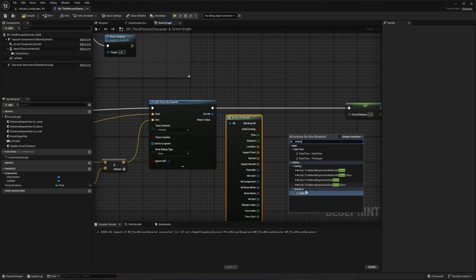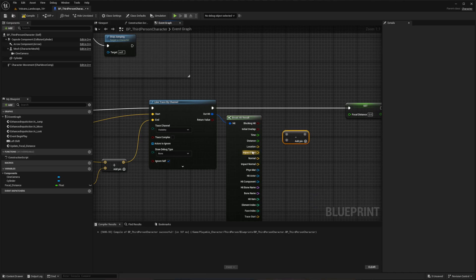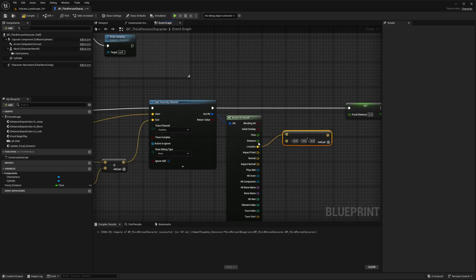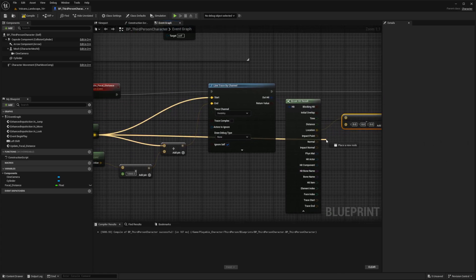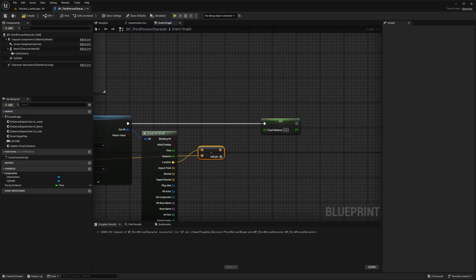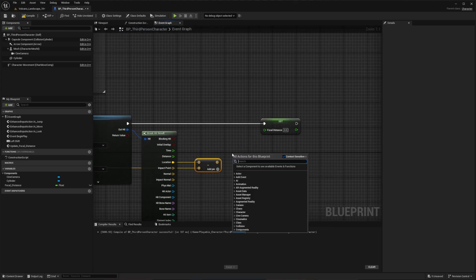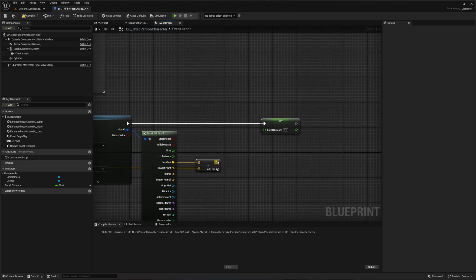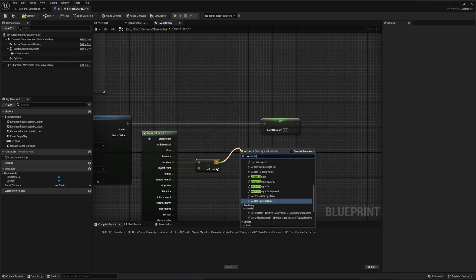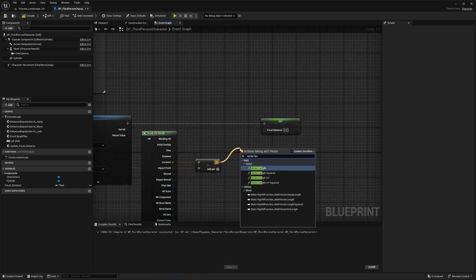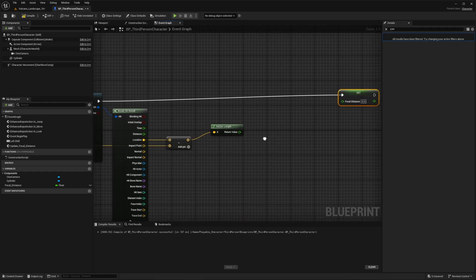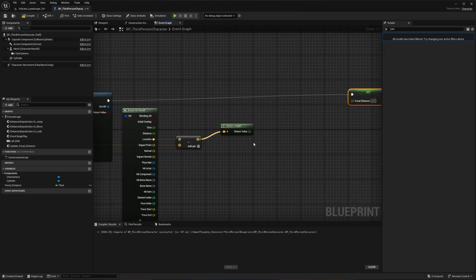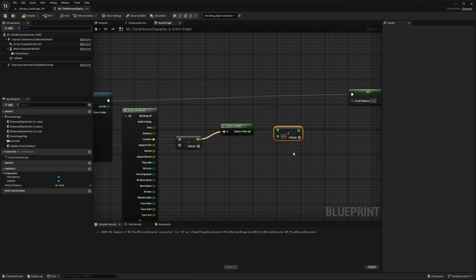Connect the location to the top pin and world location to the bottom. From the subtract pin, get the vector length. Then add a divide node and set that to 4 for depth of field intensity.